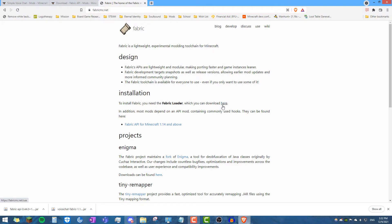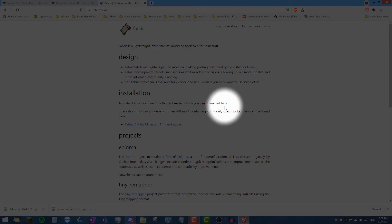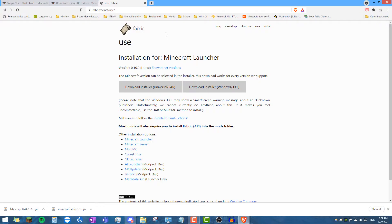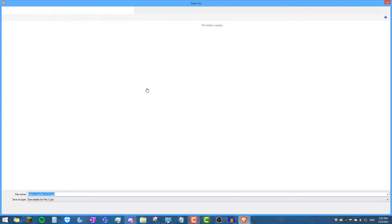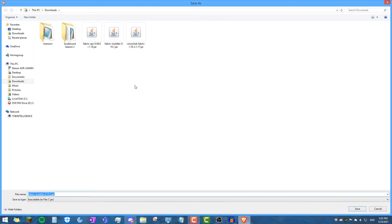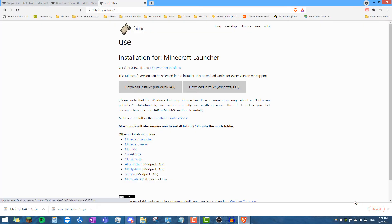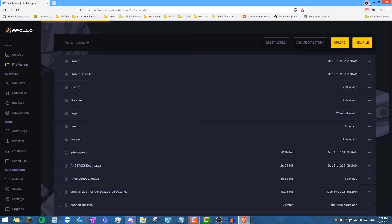Now go ahead and click download installer after clicking on the link. So I'm going to use the universal one. And then I already have it downloaded, the fabric installer, so I won't click save. But for you guys that haven't already had it downloaded, go ahead and click that.